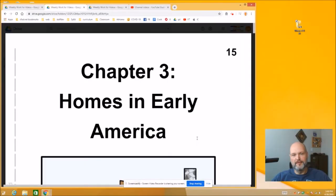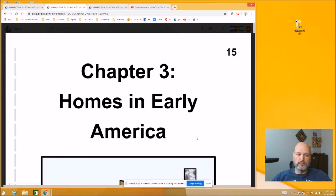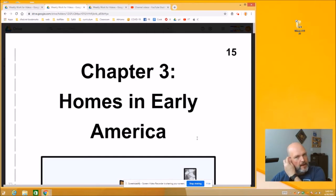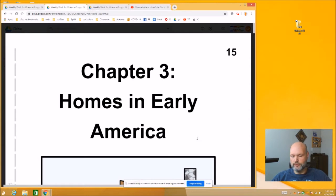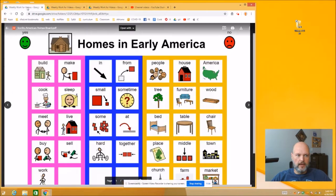Hey, Cook Rangers. It's time for our social studies lesson this week, and we're going to continue learning about early America. This week, we're going to read a story and answer some questions about homes in early America. So you'll find this printed out in your packet. If you'll pull out the homes in early America social studies story, we're going to start out by looking at our vocabulary.